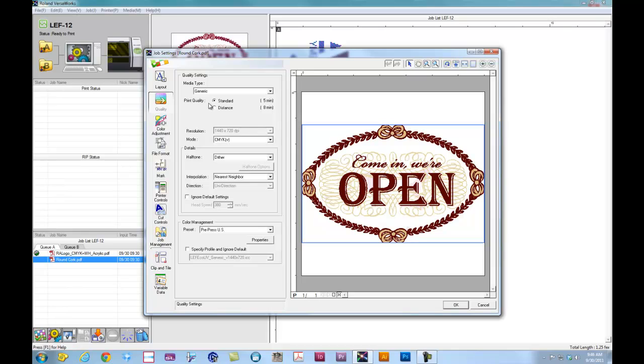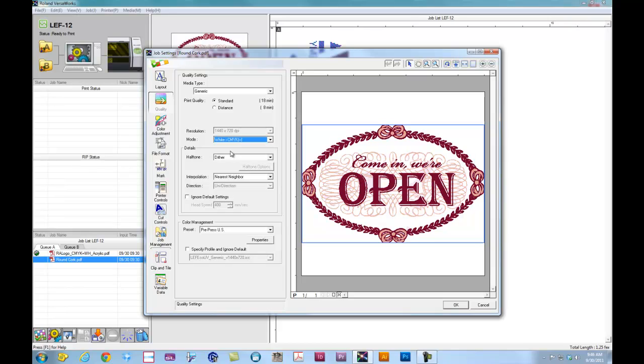If I have generic selected, for the print mode, I want to lay down white first, then followed by CMYK. Once I select that, for the print quality, we want standard mode since the material is flat and not curved.